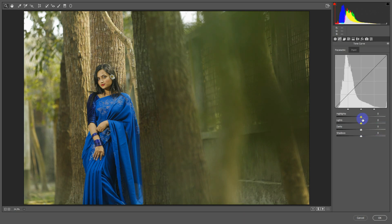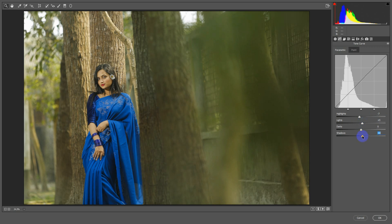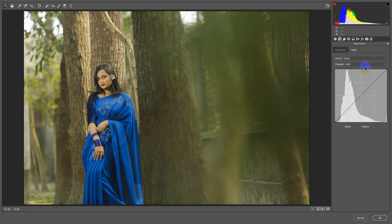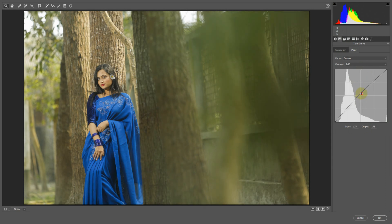Then we go to the parameter. We go to the parameter and highlight temperature, utilizing the plugin to upload. And we go to color era. Then we go to RGB.